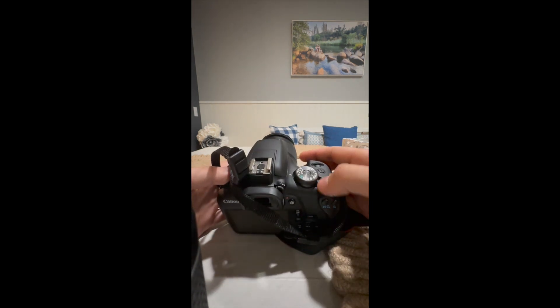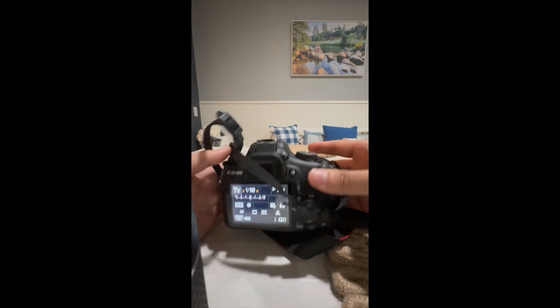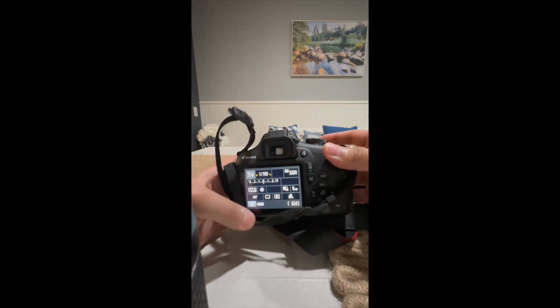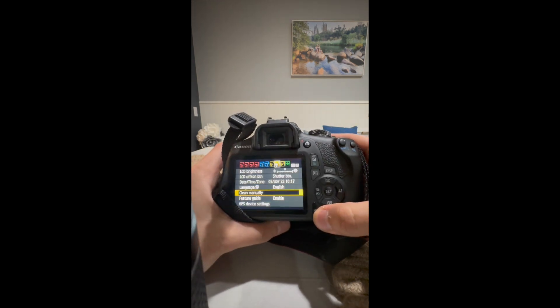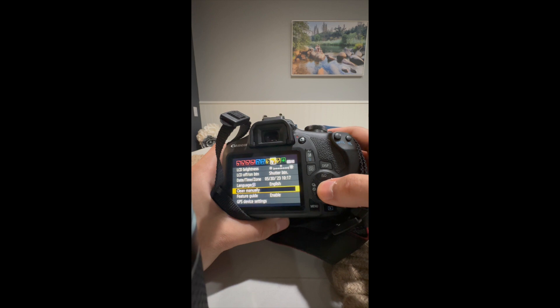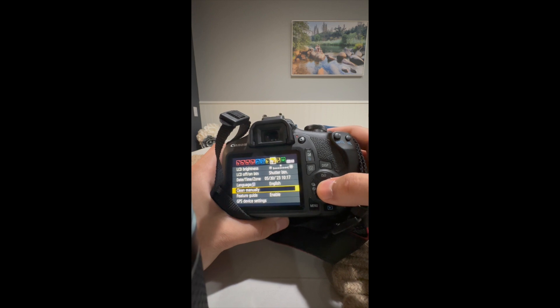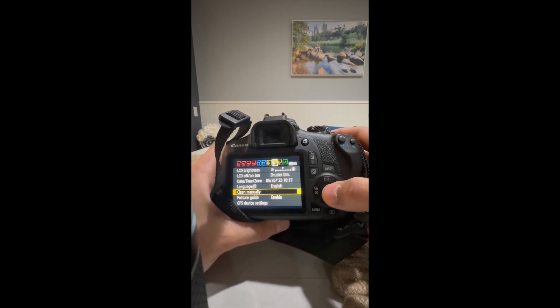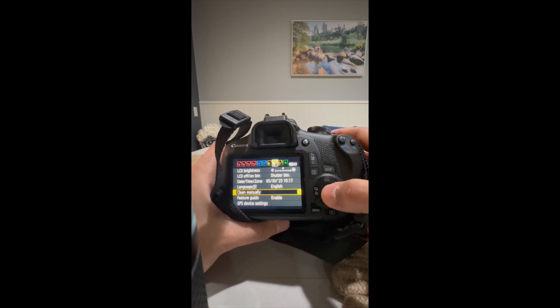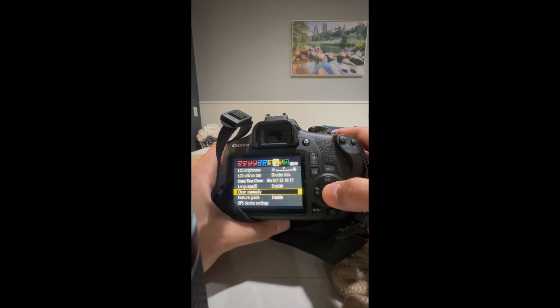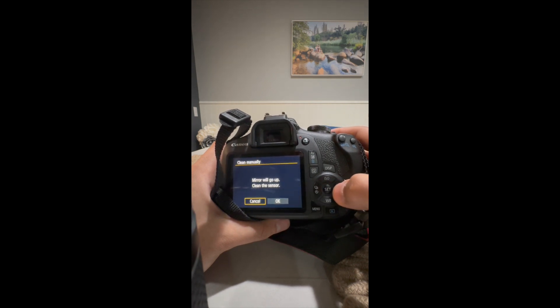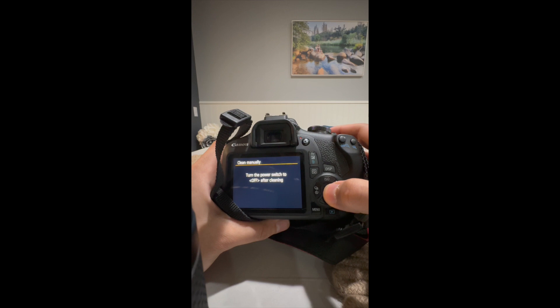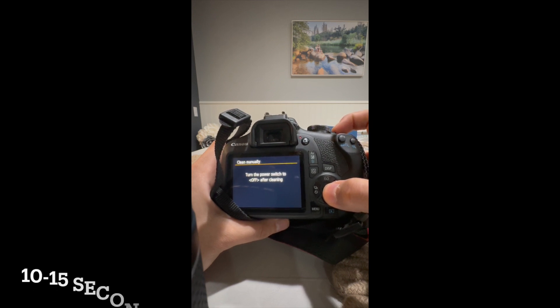You want to turn on your camera. You want to go to menu for clean manually. I know some cameras do have automatic cleaning, but mine is a Canon T7 Rebel. So I'm going to press clean manually. Then you want to press okay and then just wait for about 10 to 15 seconds.